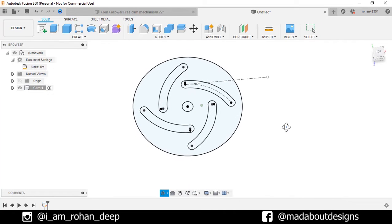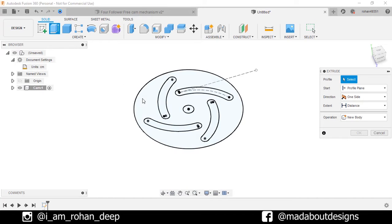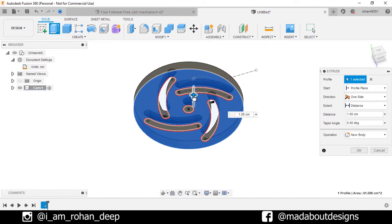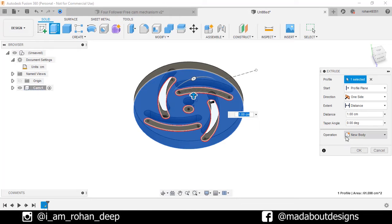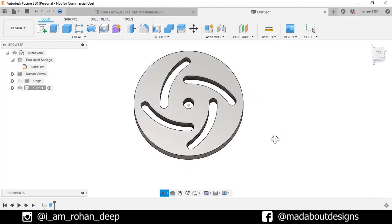Here is our profile ready. Now go to extrude, select this profile and extrude it upward up to 1 centimeter. Operation new body. Click OK. Here is our cam ready.